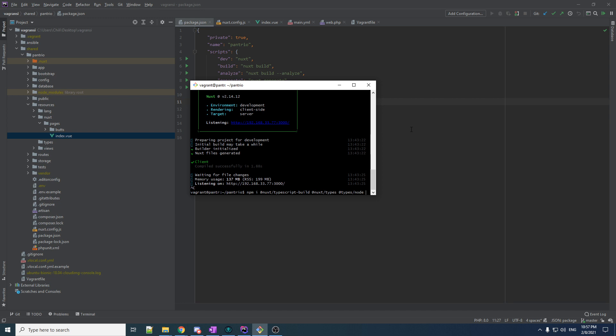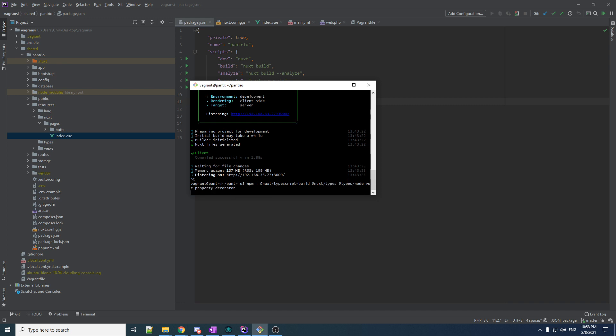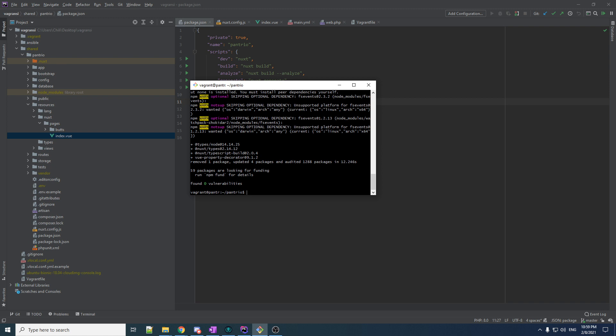And likewise, we can get types for node. I don't know how much node things we actually end up using, but it doesn't hurt. It certainly doesn't hurt. What else? I'm just looking at my list here. Well, we would like to have View Property Decorator. I believe View Property Decorator includes another package called View Class Component, and this will allow us to write our components as TypeScript classes, and as you'll see, that's actually quite sexy.